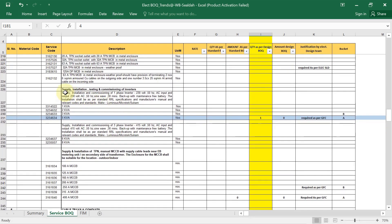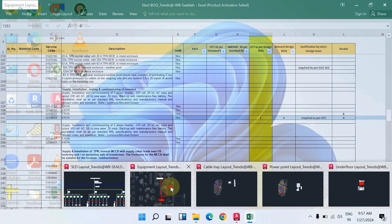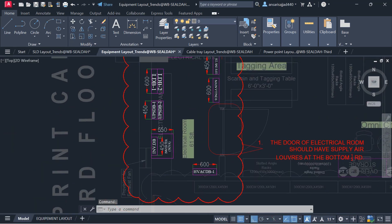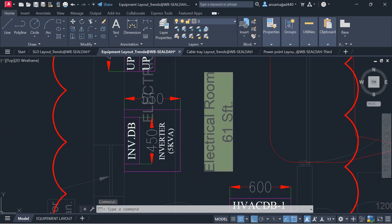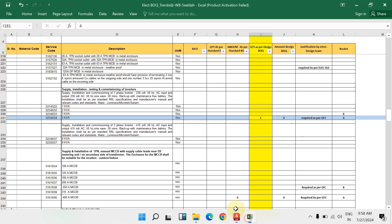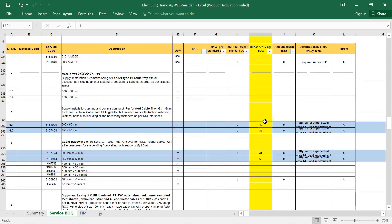Next, supply installation testing and commissioning of the inverter. In our project, from the equipment layout, the inverter is placed in the electrical room with a capacity of 5 kilovolt ampere. In the Excel BOQ sheet, different sizes are listed, but our inverter is 5 kVA — I have written quantity 1.